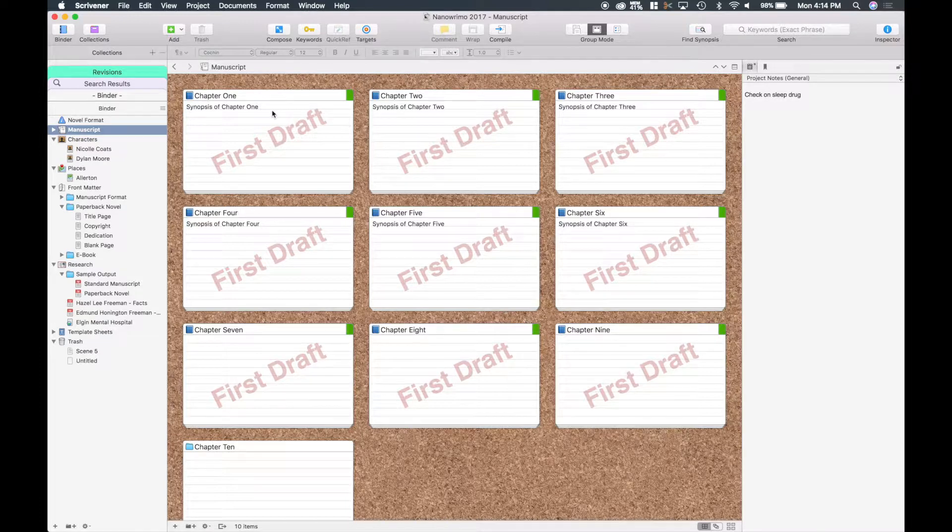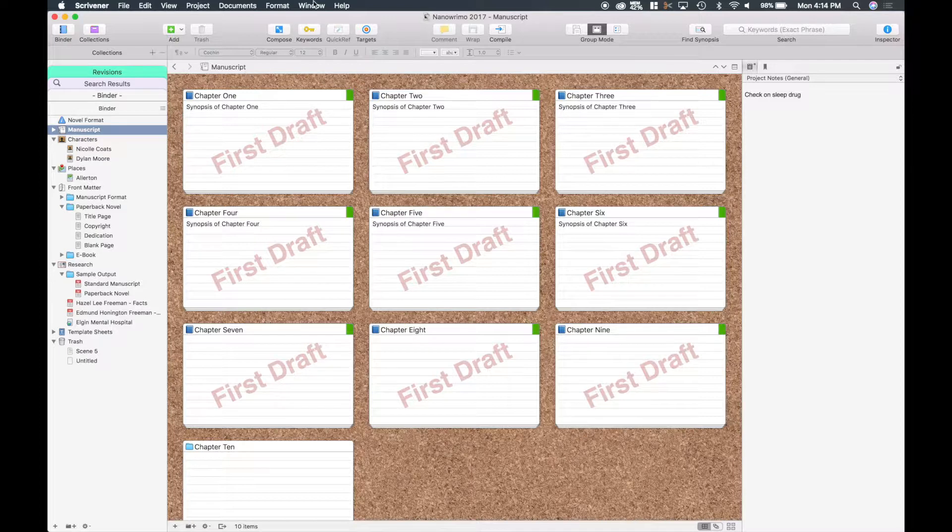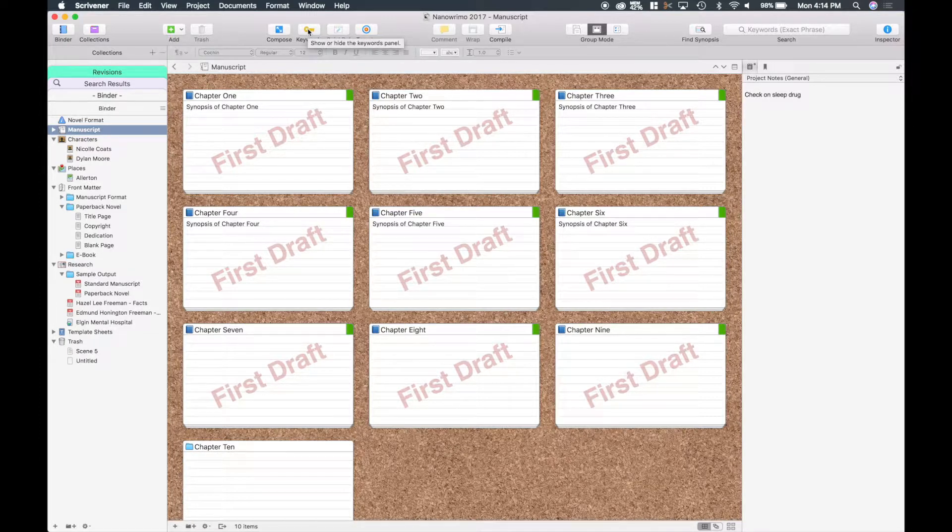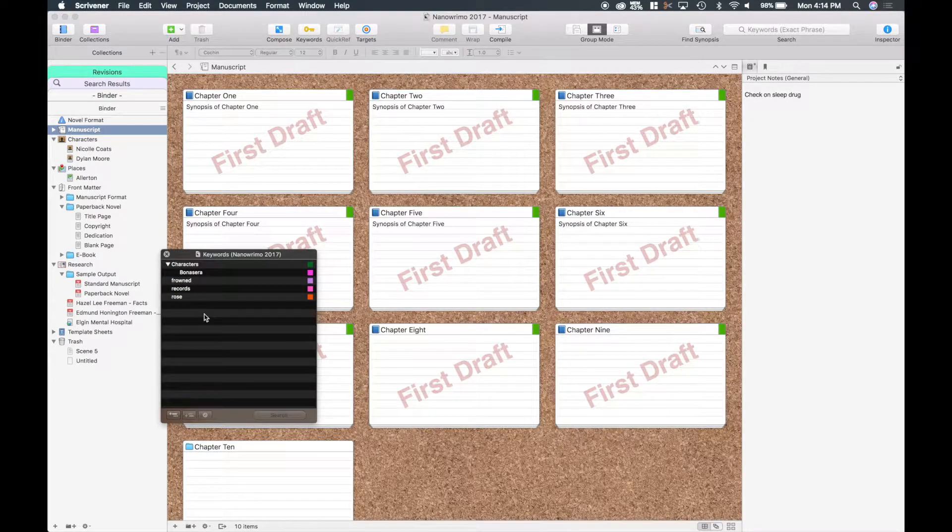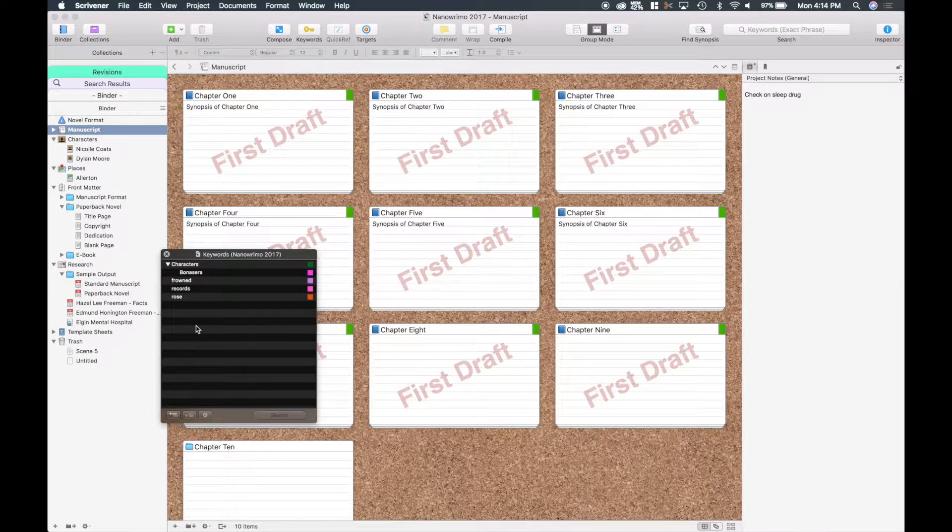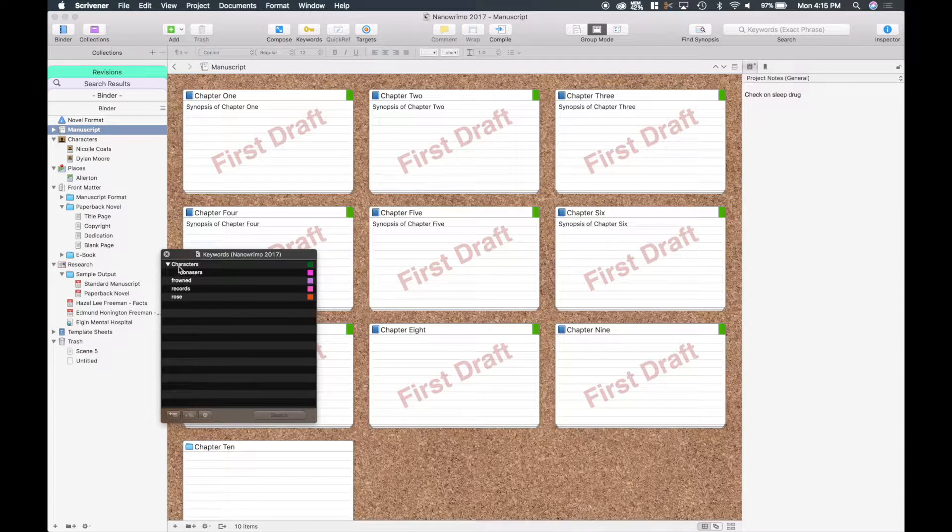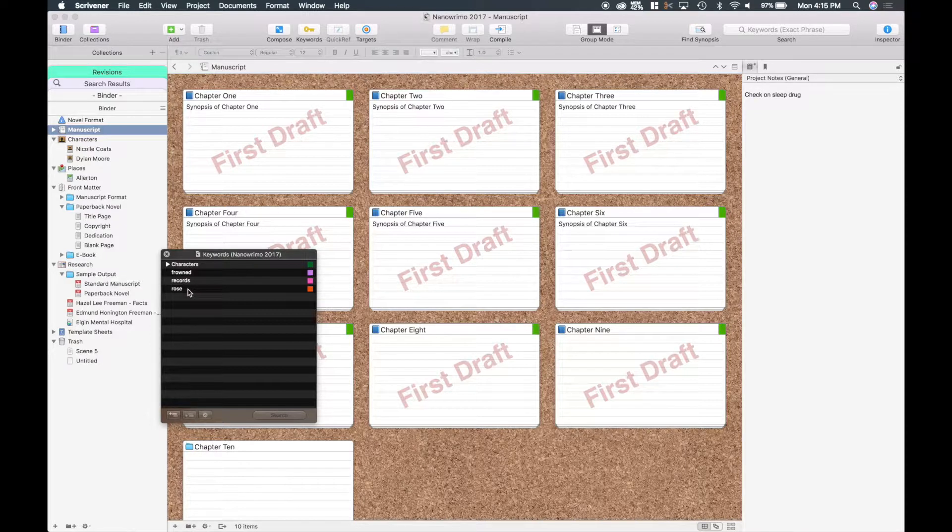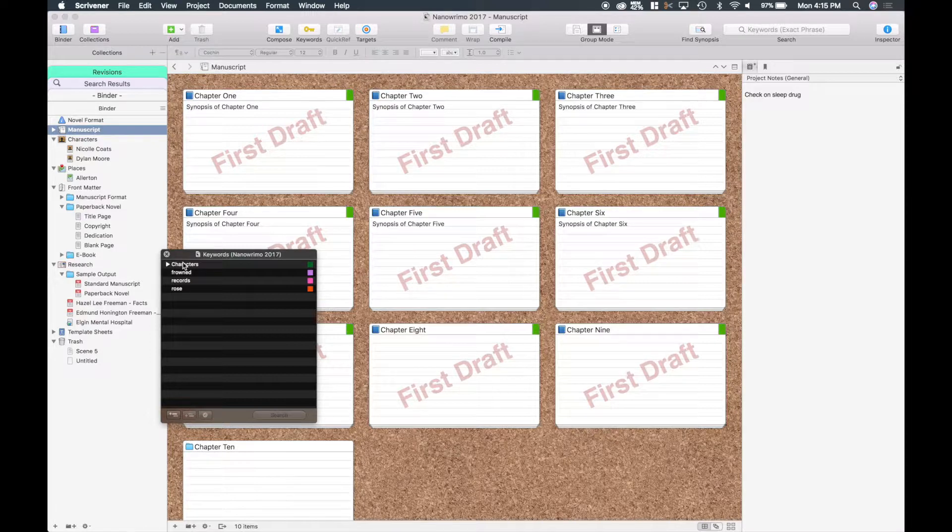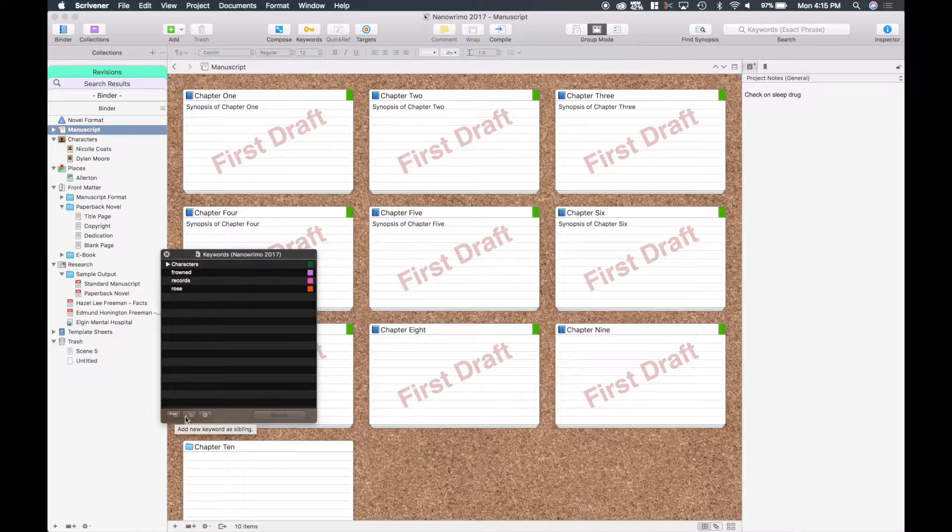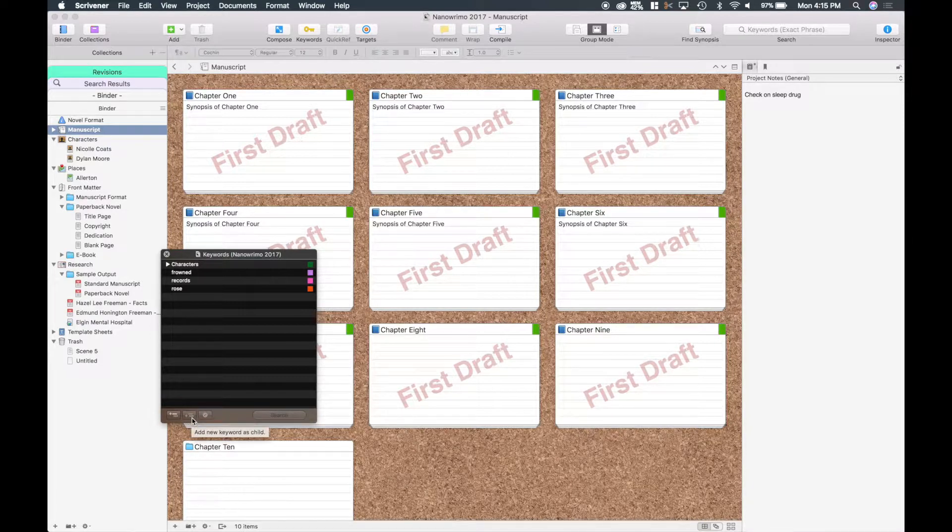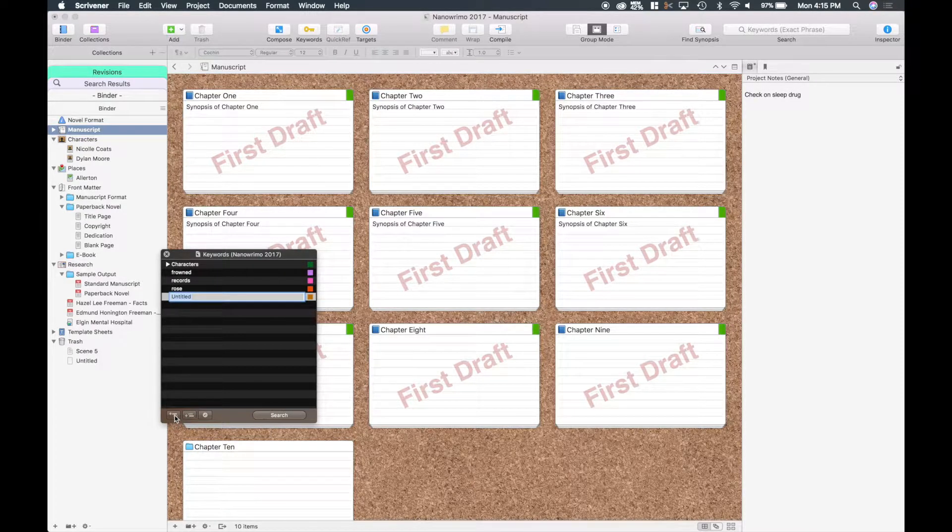So today I was going to kind of go over something new I've been playing with, and that is keywords right here. If you go up to the top there you see a little key and a button, and I have some keywords that I put in automatically before I brought this up to you guys. What I have here is characters, frown, records, and rows, and I'm going to show you where those are momentarily. But what you do at the bottom here of the keyword display, you can see add new keyword as sibling or you can add new keyword as child, and that's what I did for characters. I just went ahead and added a sibling.